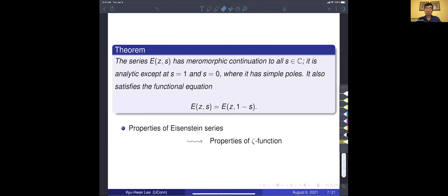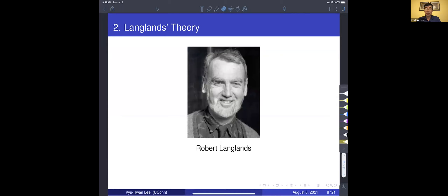We may use the analytic properties of this Eisenstein series to prove properties of the Riemann zeta function. Of course we can study the Riemann zeta function separately, but because it appears in the constant term of the Eisenstein series, we may deduce these properties from the properties of the Eisenstein series.